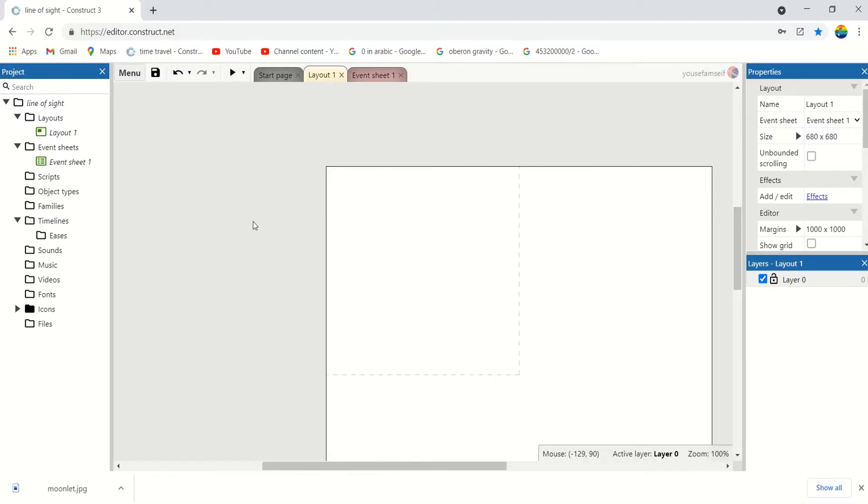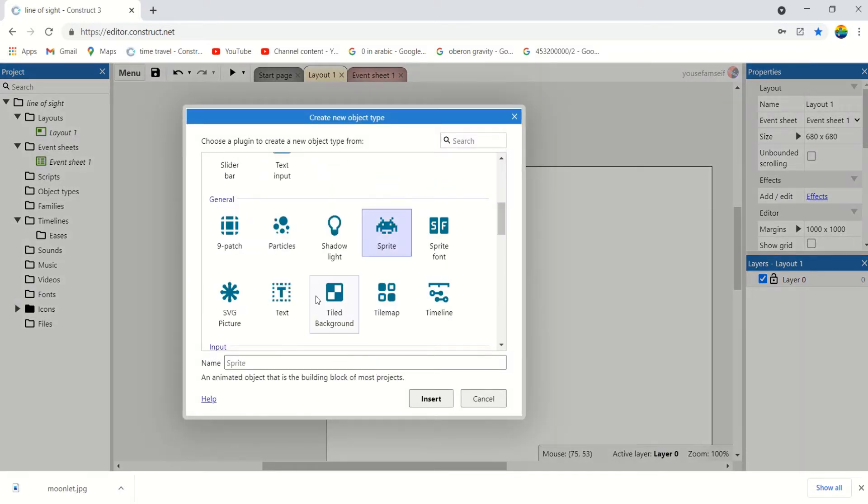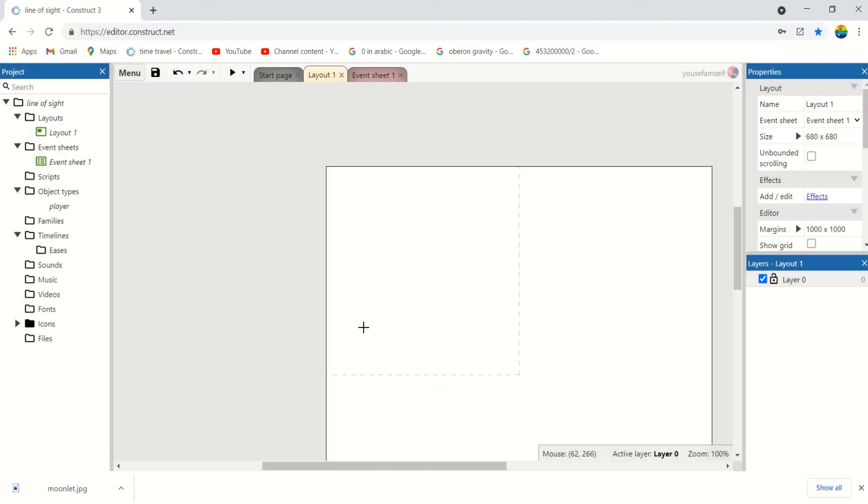We're going to add a player. It's going to be a triangle. Let's add a sprite and call it player.